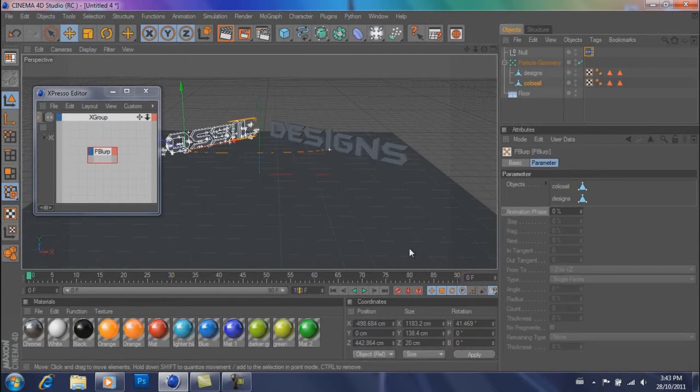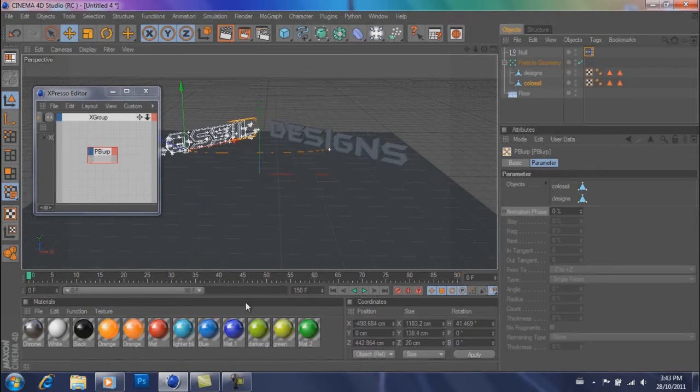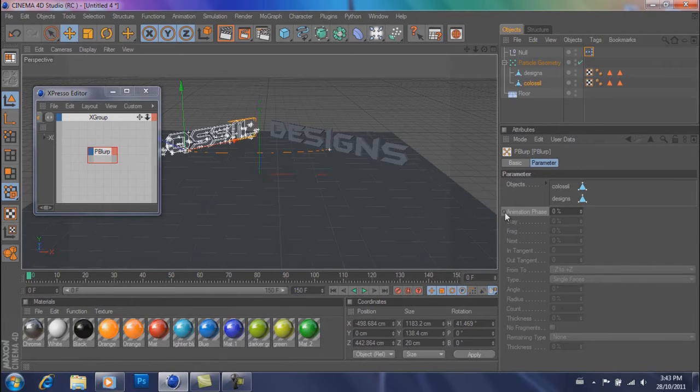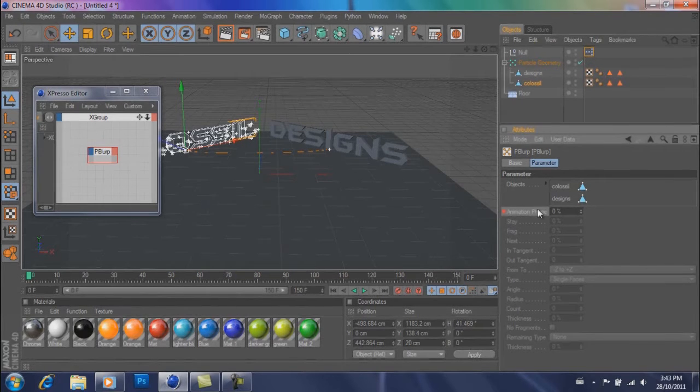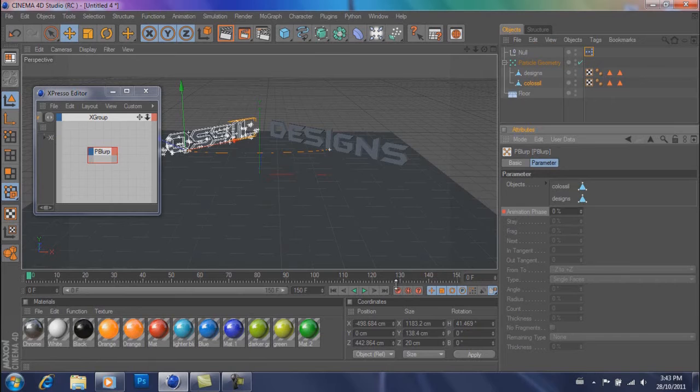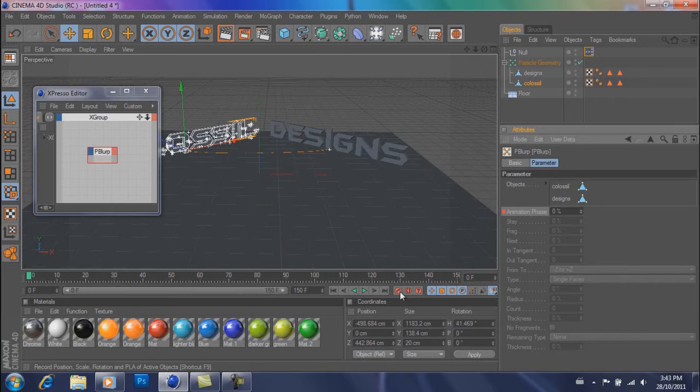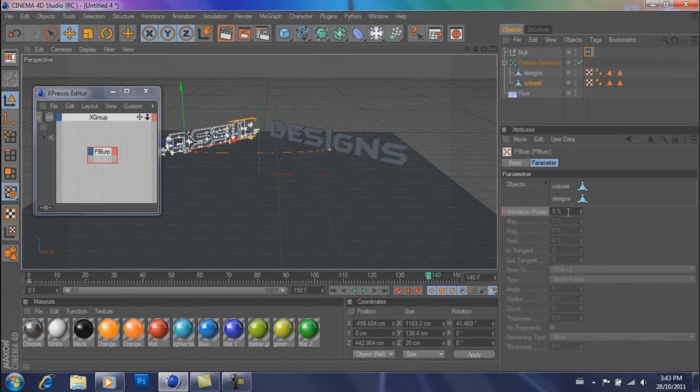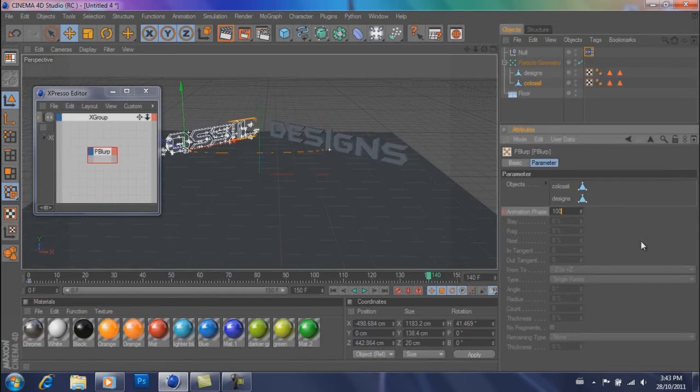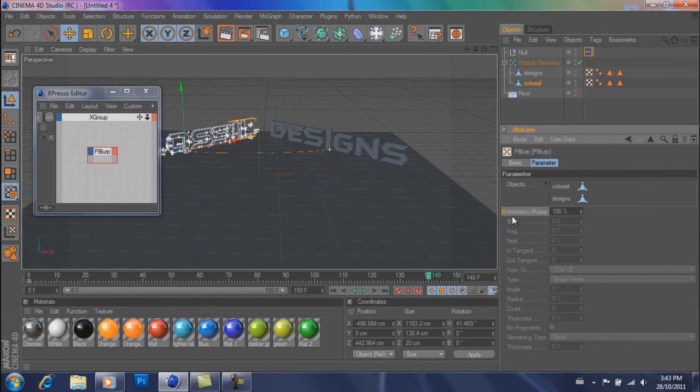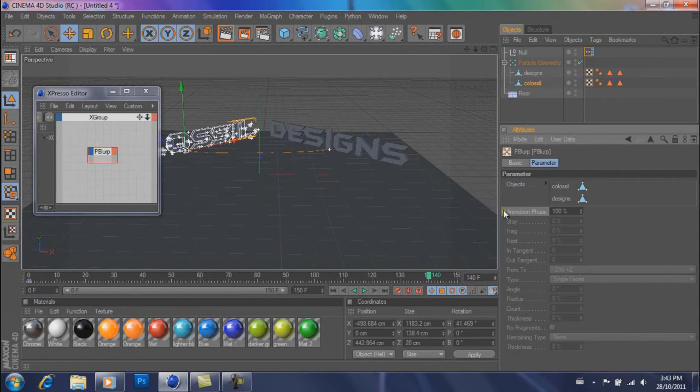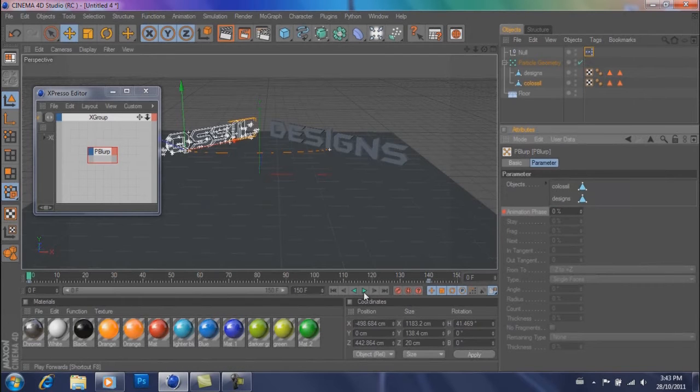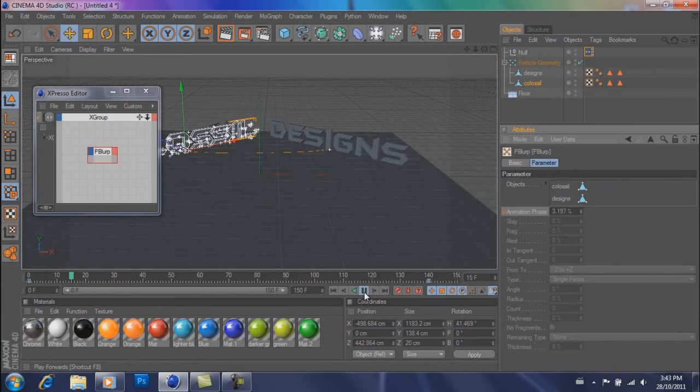So change your frames to about 150. Go to the very beginning of your timeline, hit control on the animation phase. And then go to about 140. Set this to about 100%. And then right click it again. Select a keyframe. So now if you play it, it's going to look like that.